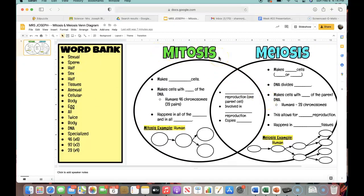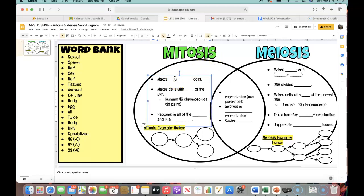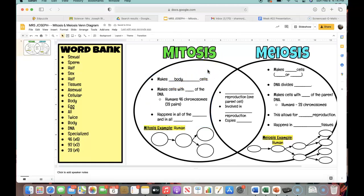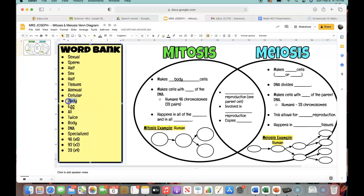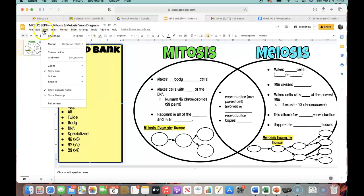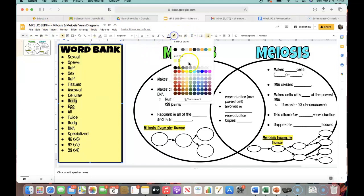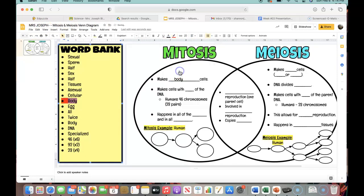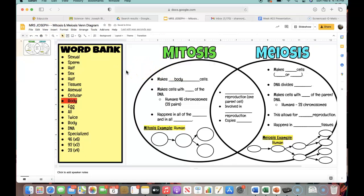So we're going to start with mitosis. In the bell ringer today it asked you what type of cells mitosis makes — it makes body cells. Skin cells, heart cells, liver cells — all of those types of cells from any part of the body are going to be created in mitosis. So we are going to put body cells over here, and I'm going to highlight it in red so I know not to use it again.